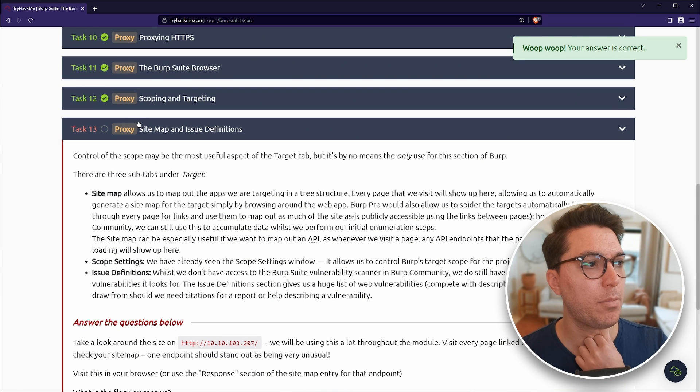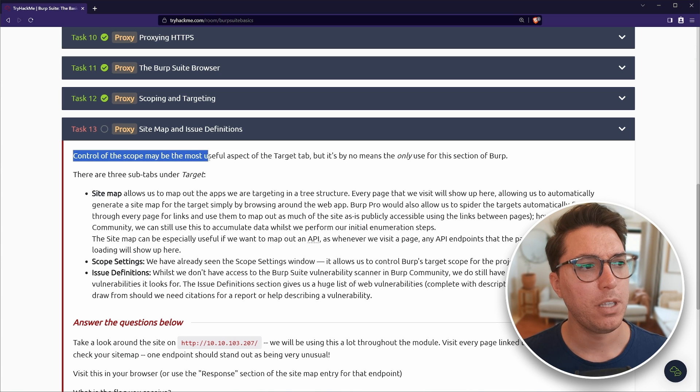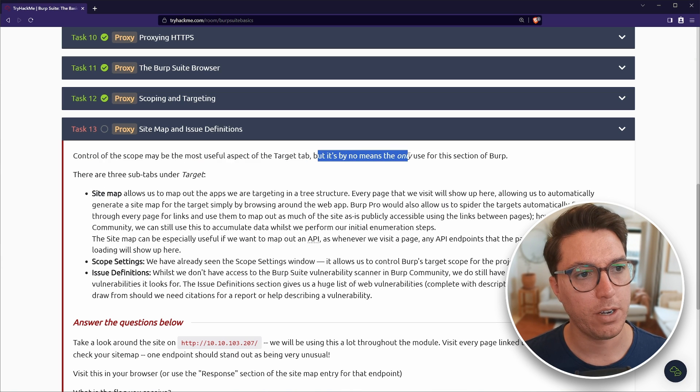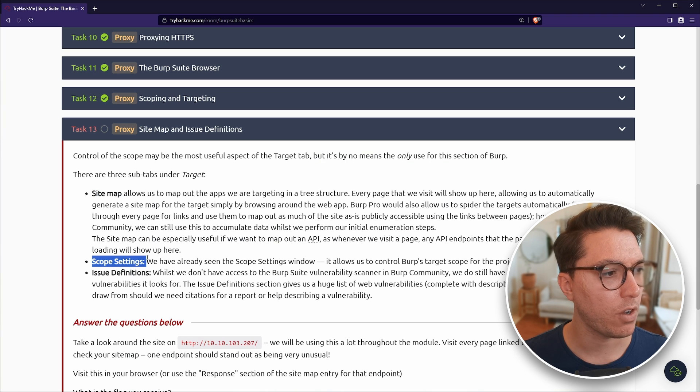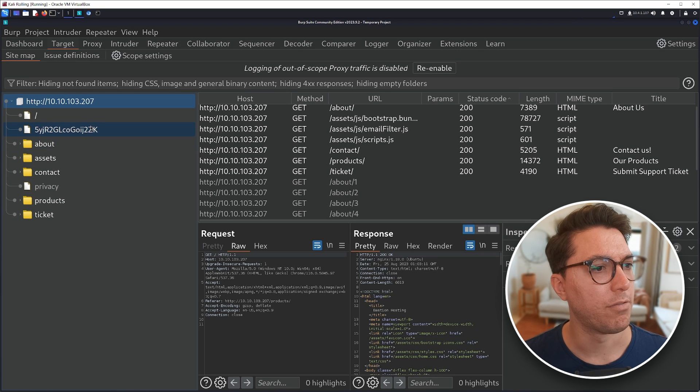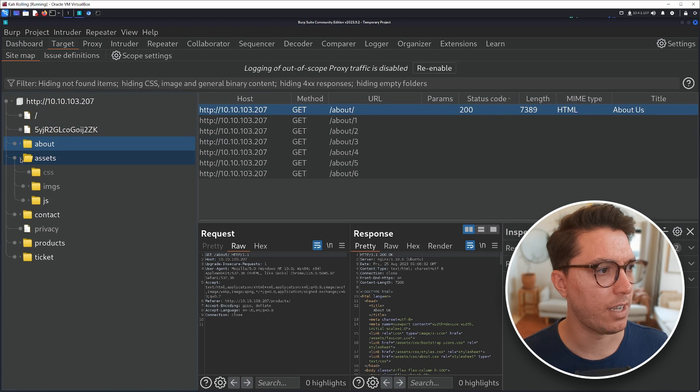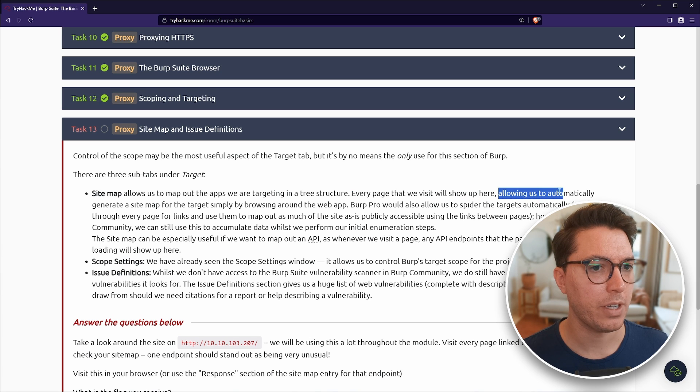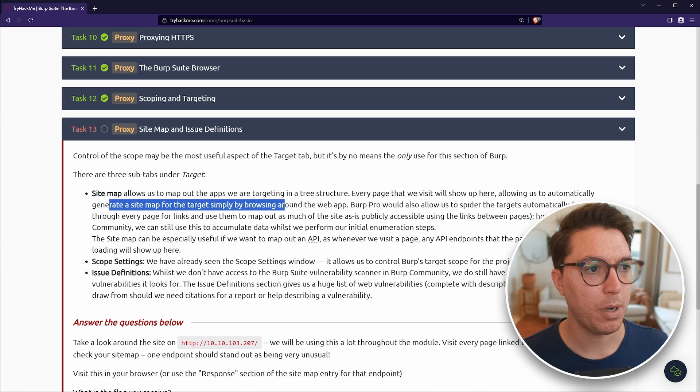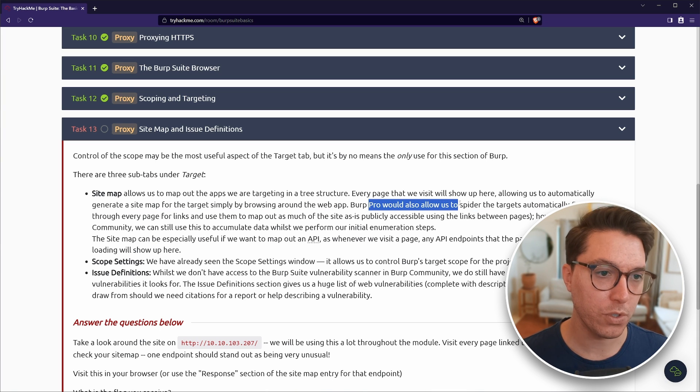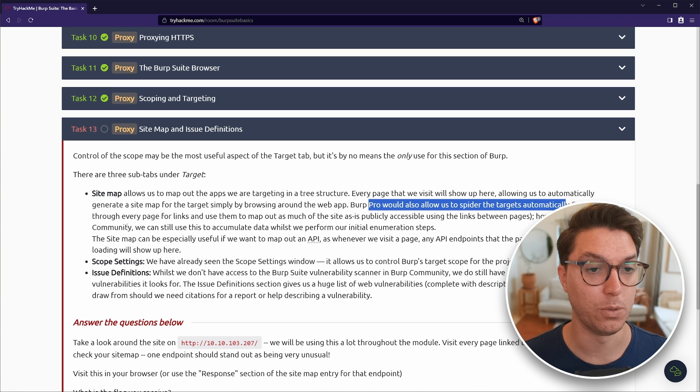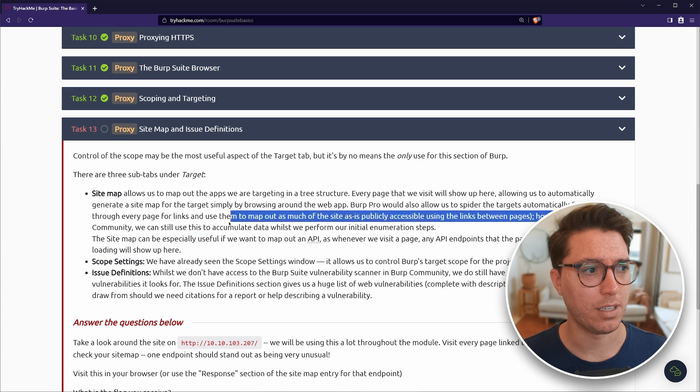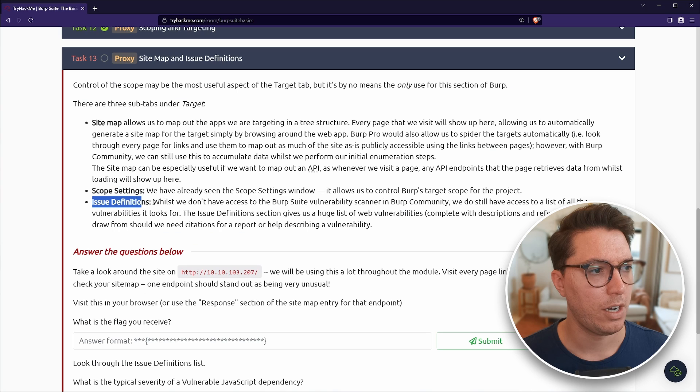Next up is sitemap and issue definitions. Control of scope may be the most useful aspect of the target tab. But it's by no means the only use of this section of burps. So there's the sitemap, the scope settings, which we just used, issue definitions. So this was the sitemap that I've just discovered. And I really like that. I definitely should have been using this. So every page that you visit will show up here, allowing us to automatically generate a sitemap for the target simply by browsing around the web app.